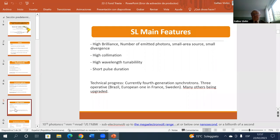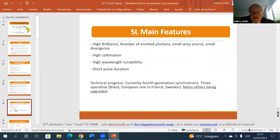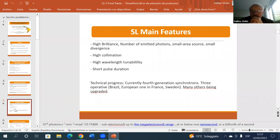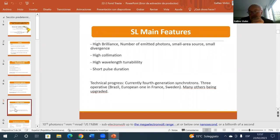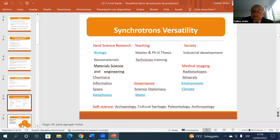These characteristics have been reached through technical progress, corresponding to different generations of synchrotrons. Currently we are in the fourth generation, which started a few years ago. There are only three fourth-generation synchrotrons in the world: one in Brazil, one in France (a European collaboration), and one in Sweden. Many others are being upgraded, like the Berkeley or Stanford synchrotrons in the US.